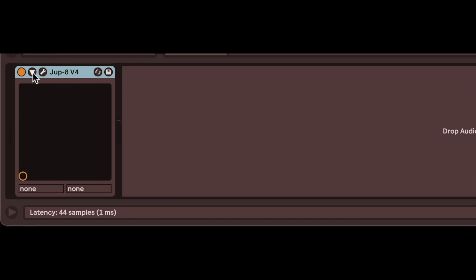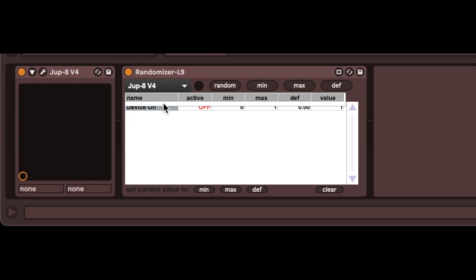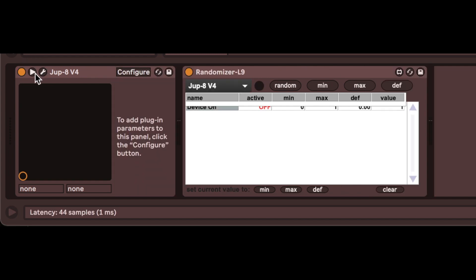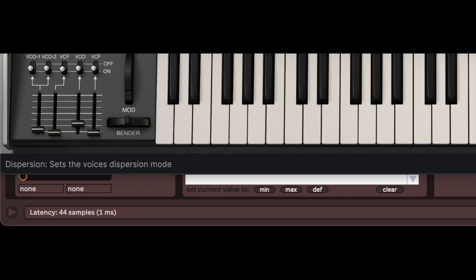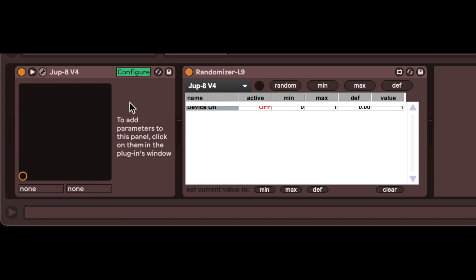I'm going to add a device randomizer — links below for details on the device randomizer. In the device randomizer, I select the Jupyter 8 to randomize. Here we see the problem: no parameters to shuffle. When we click the disclosure triangle for the Jupyter 8, also no parameters. We could add each parameter manually, but here is a better way.